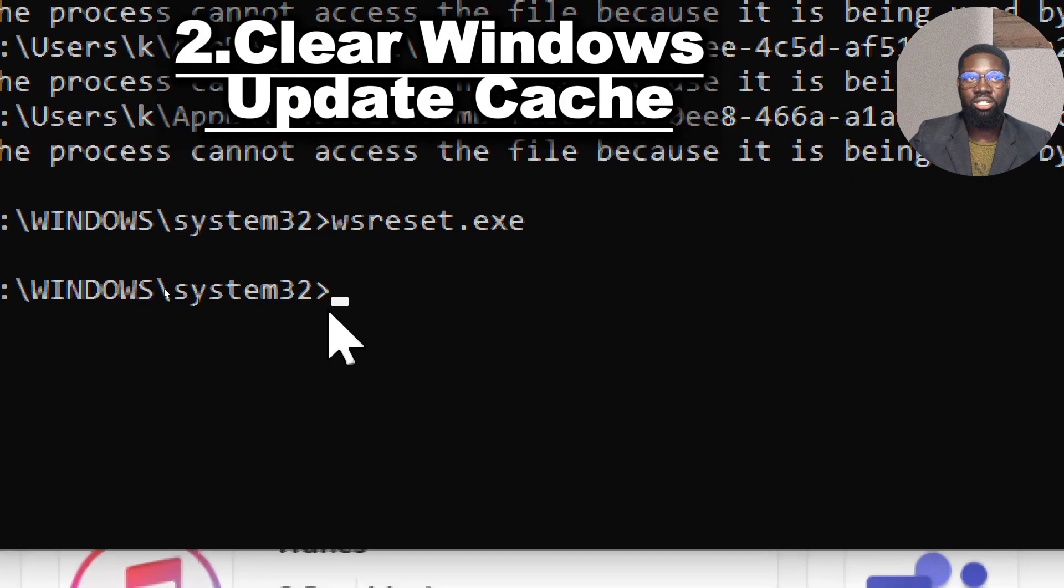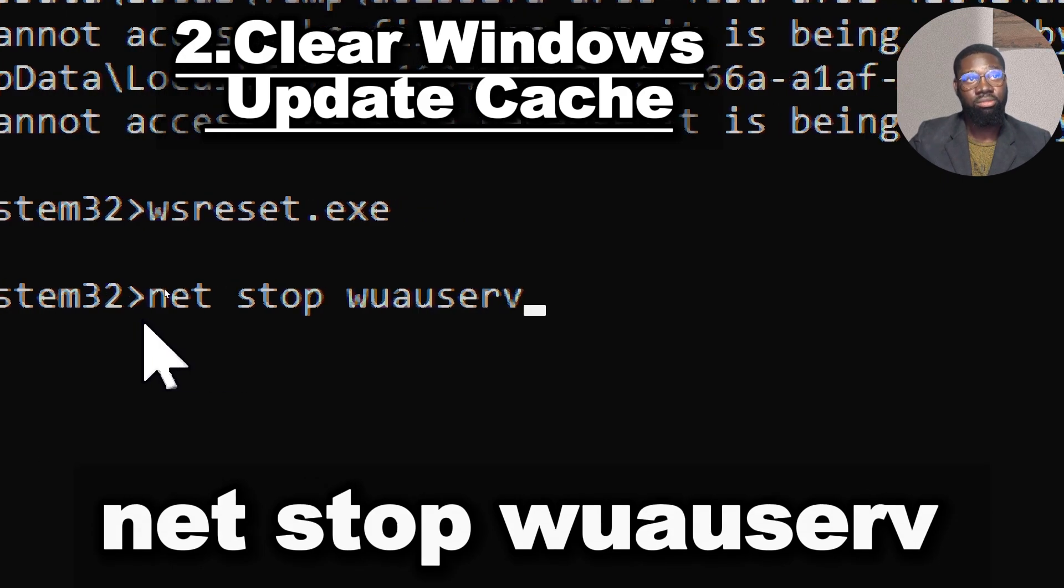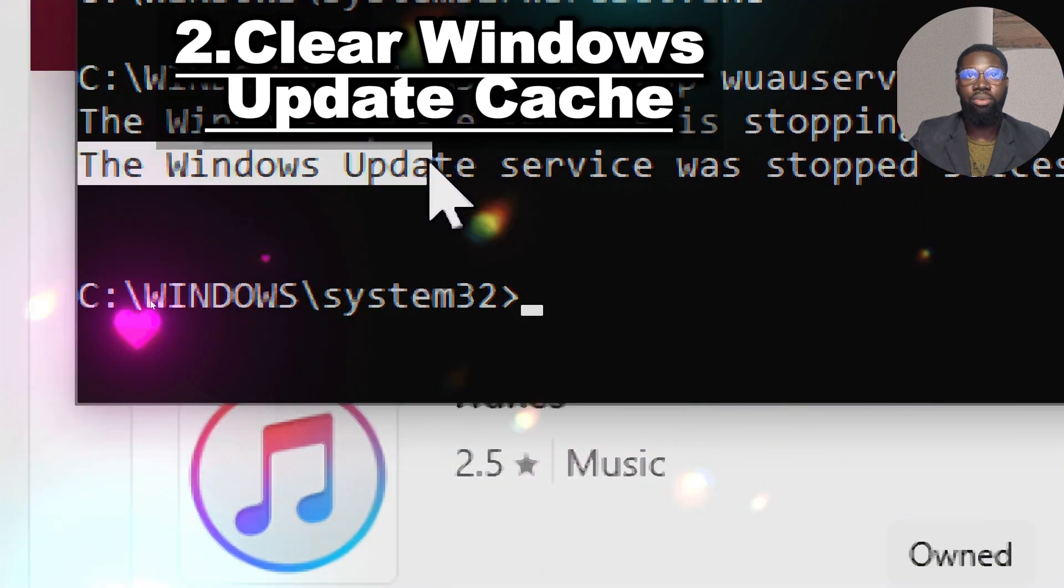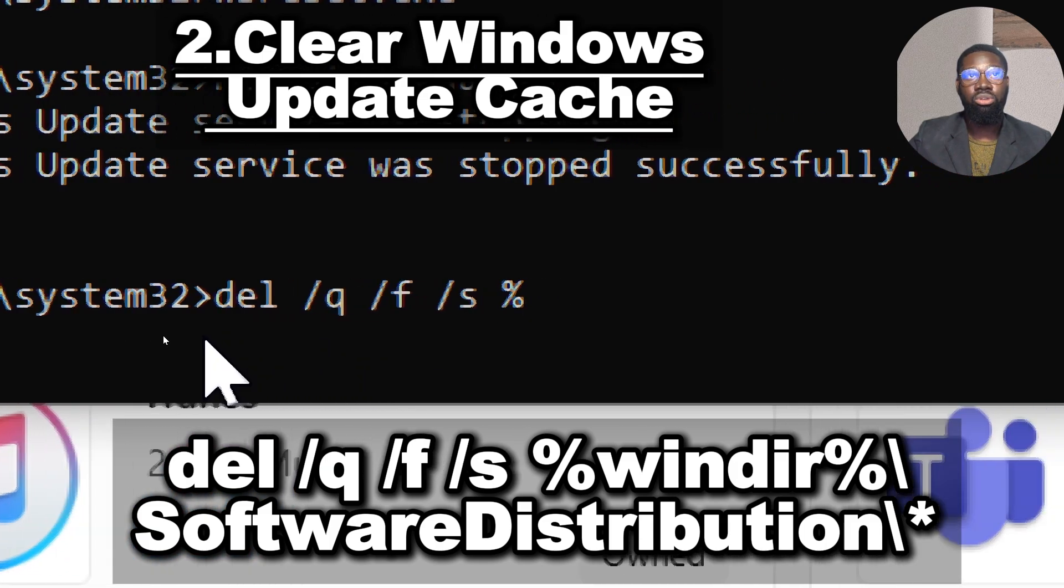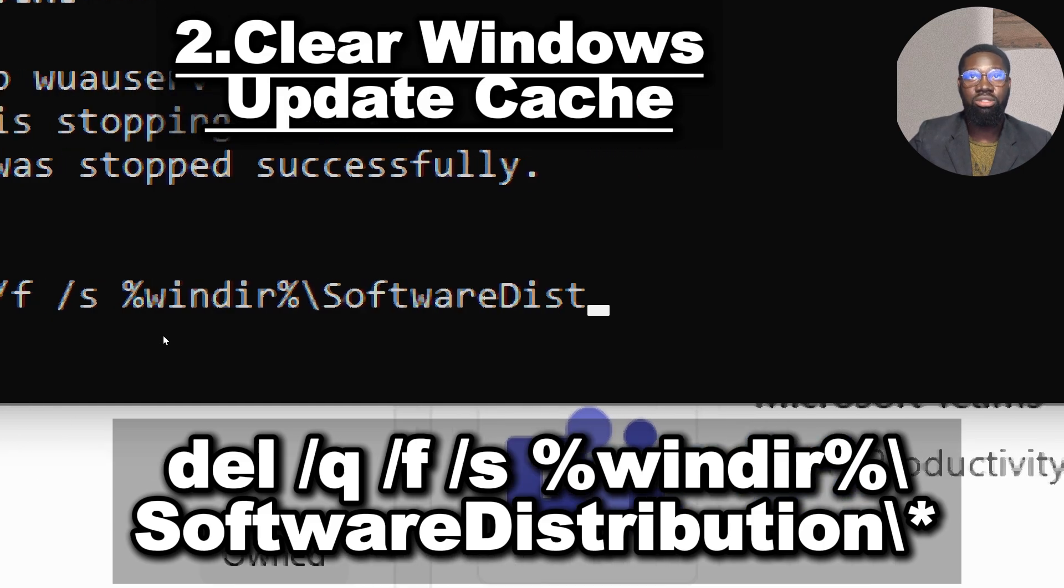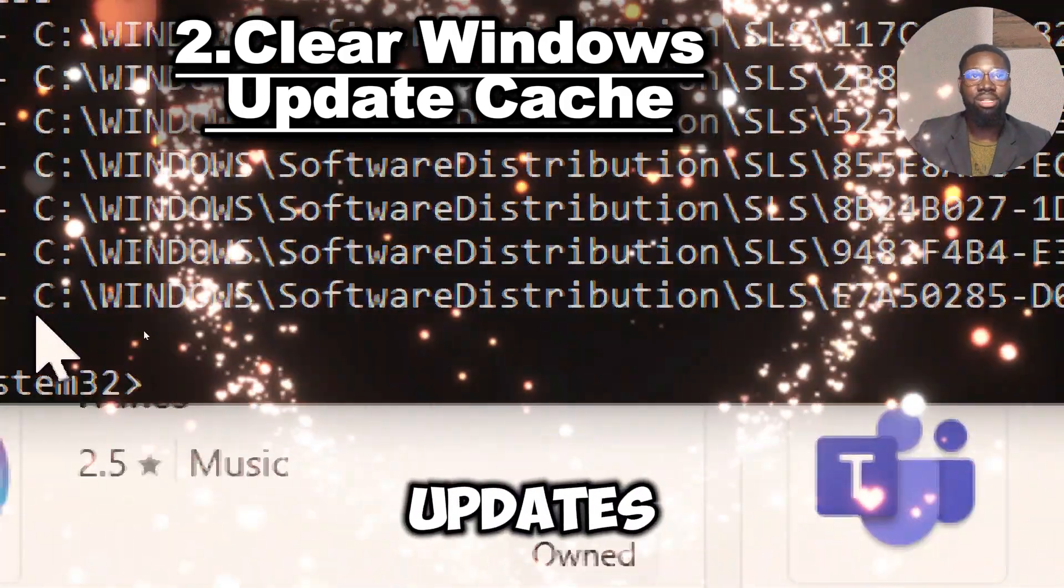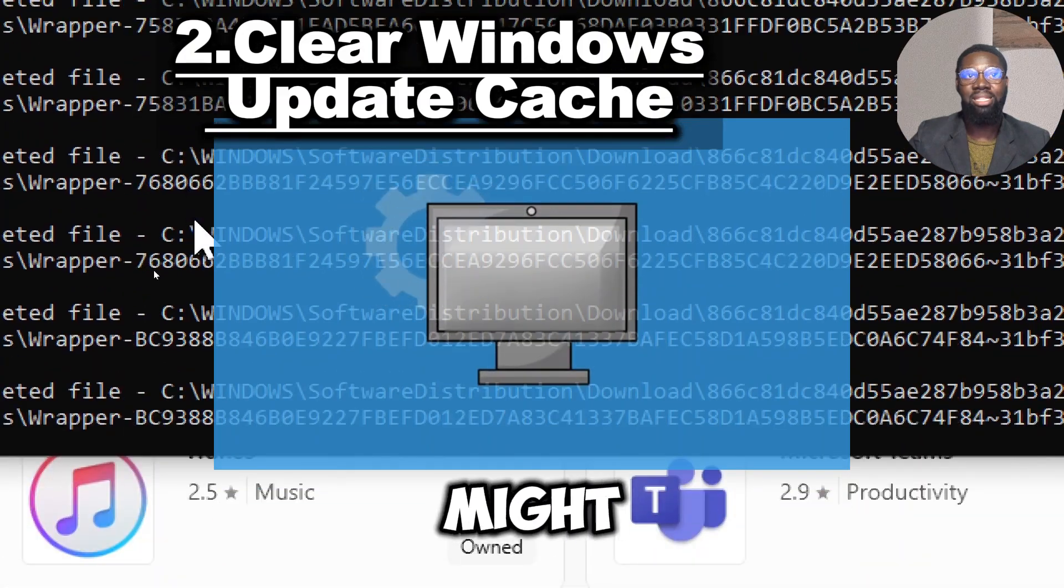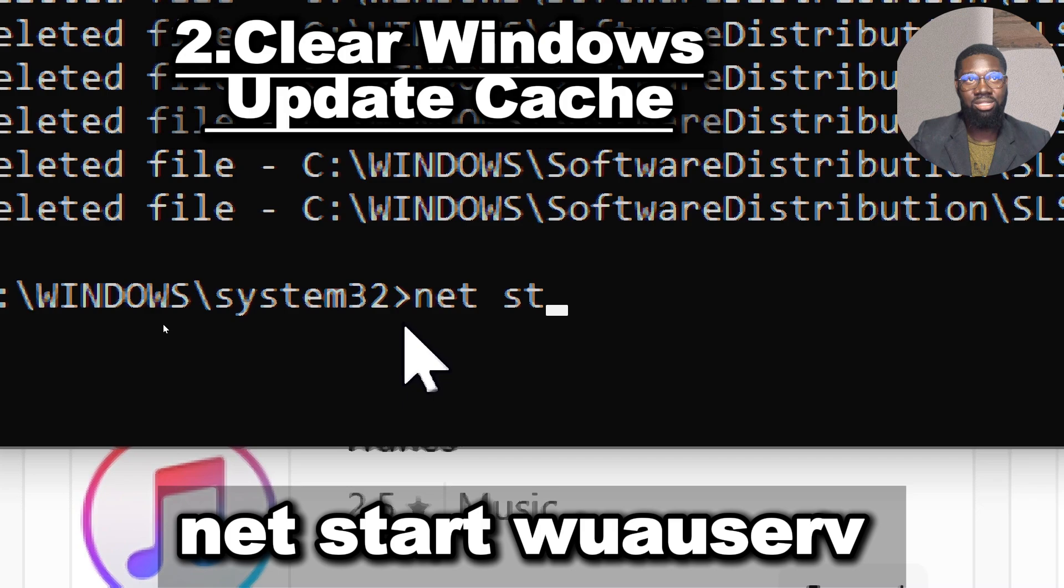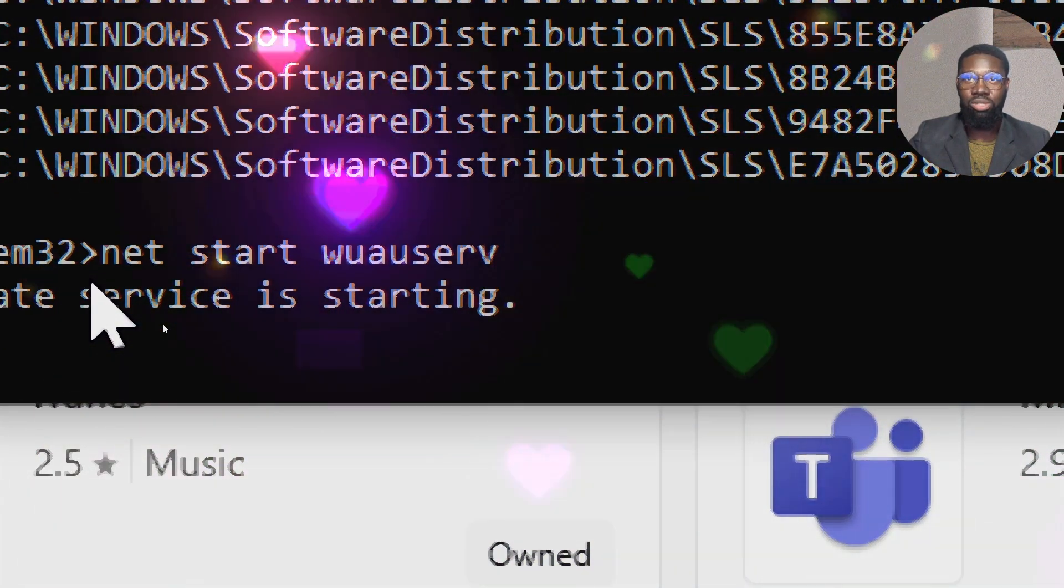Clear Windows Update cache by typing: net stop wuauserv, then del /q /f /s %windir%\SoftwareDistribution\Download\*. Cache update data can include metadata about updates and installation processes. Deleting these cache files prevents the recovery of information that might indicate recent updates or system changes. Type: net start wuauserv to resume the update process.